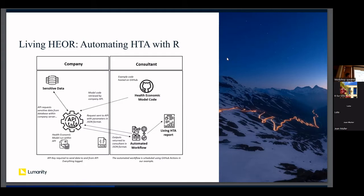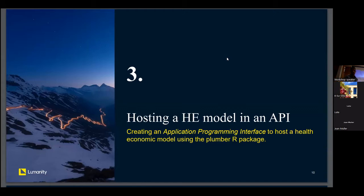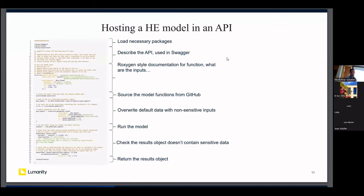I'll now discuss how to set up a health economic model within an API, using the simple SICK-SICKER model as an example. This code is quite small. All of it is on GitHub as-is, and we have a draft paper — which will be shared in the chat — from which this is pulled. The idea is that it's a tutorial paper for how to do this in the simplest possible way. At the top, we load our necessary packages.